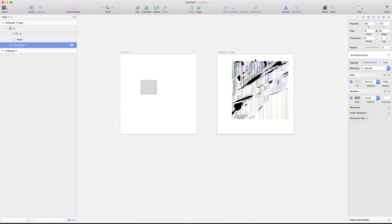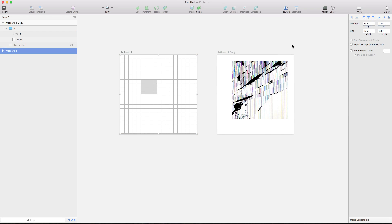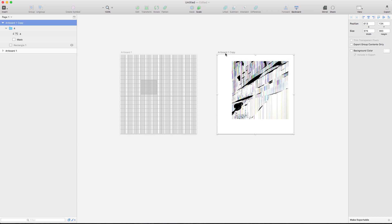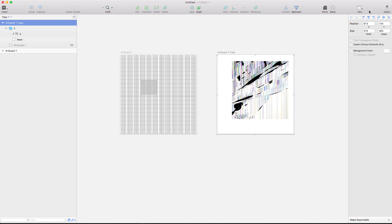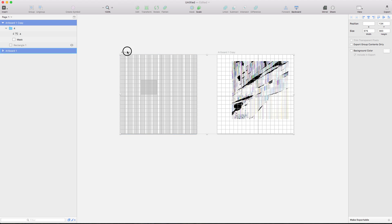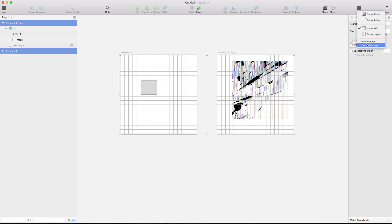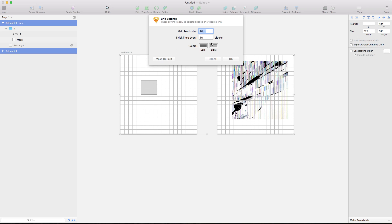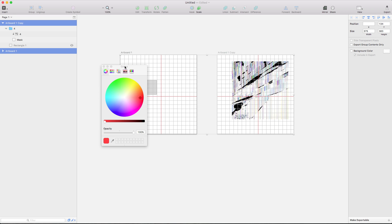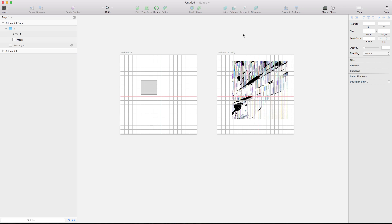We can now modify layouts or grids for multiple artboards at the same time. Let's say this artboard has a grid and this artboard has a grid as well. We can select this one over here too. We can now select both of these and change them together - show the layout or just show the grid. Or we could go into grid settings and do something like make a red grid. As you can see, we've modified those grid settings together. That's a nice time saver.